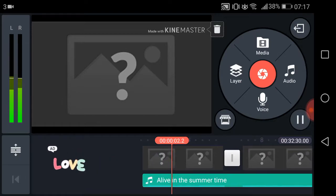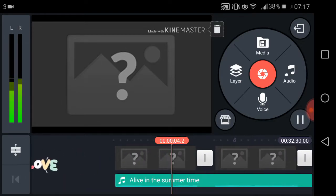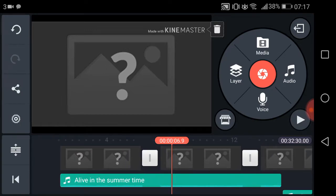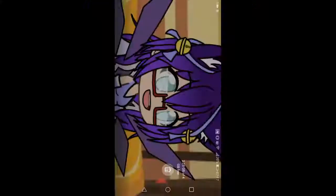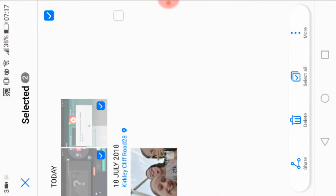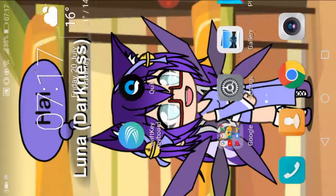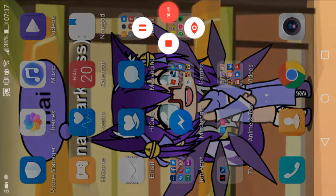It keeps doing this one thing after another — someone please tell me what's going on. I had to get rid of all my screenshots because of it, so yeah, please help.